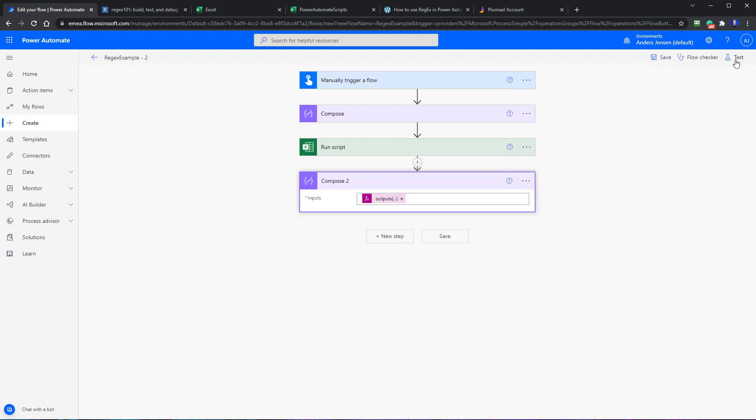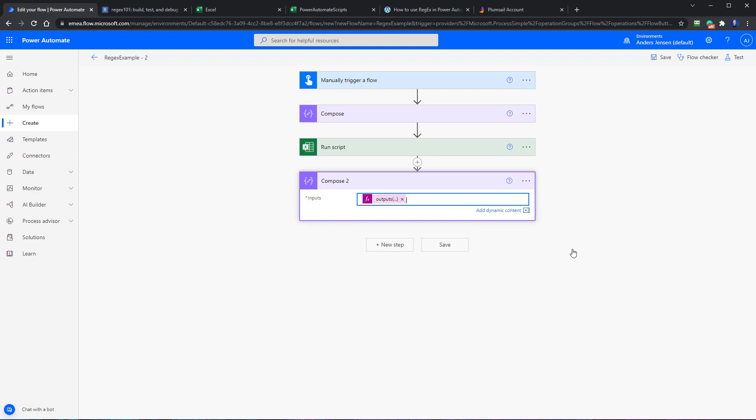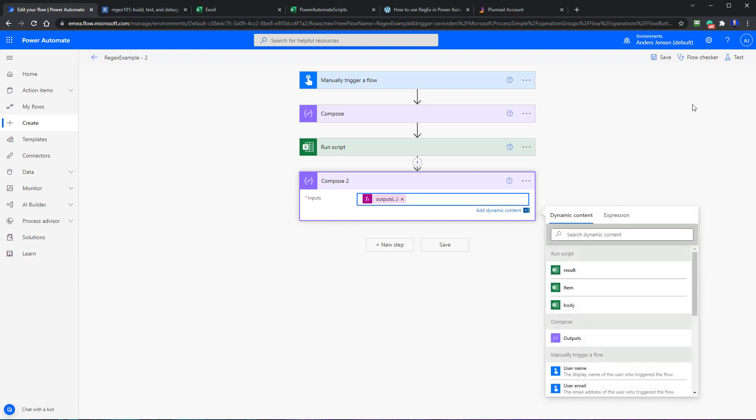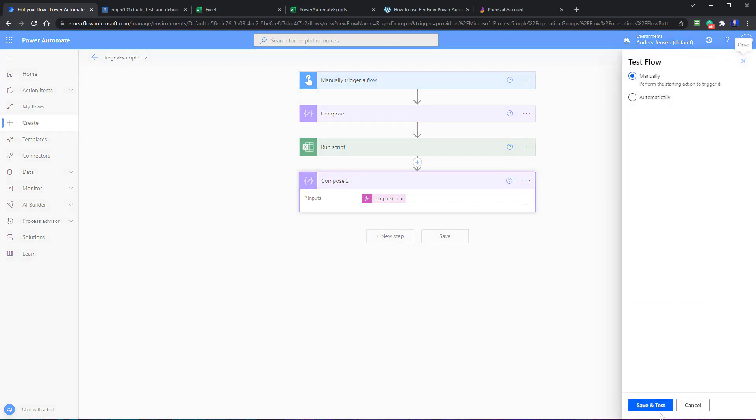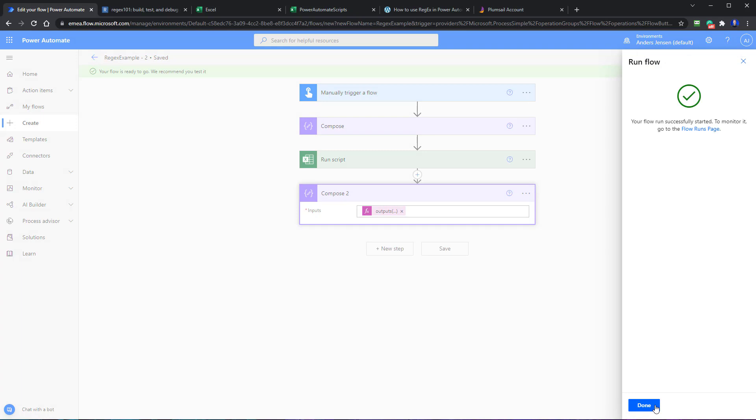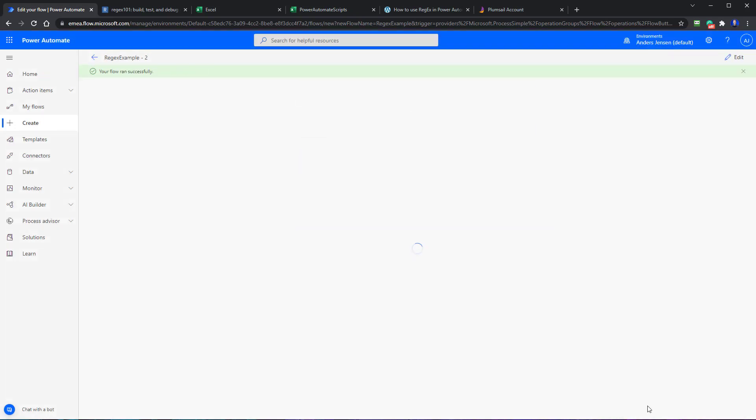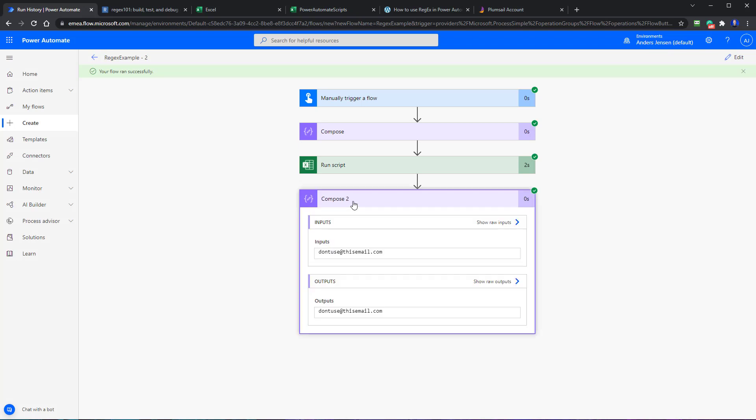And just to show you, if I click edit, I click here. And if I go over here and just change this to one, I click update. Now I can test it again. Save and test. Run the flow again. This was just to show you how we can get the second email out and just verify that it will actually work. Like here. Now we have the second email. So isn't it clever? Now you learn to use Office scripts and to use it with Regex. But this comes with a limit, as I mentioned.